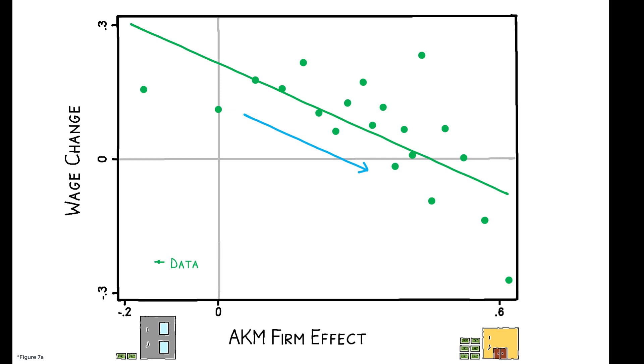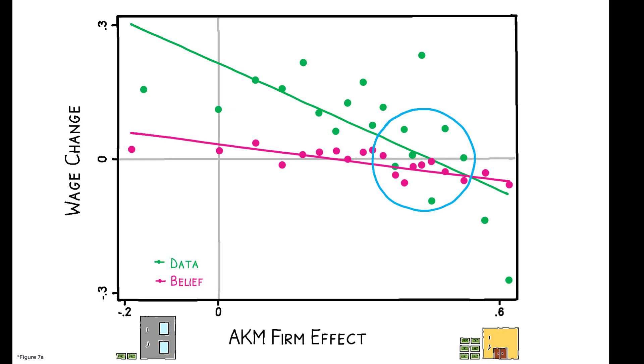But the gradient of workers' beliefs is relatively flat, and there is evidence of sorting. Workers in high-wage firms have roughly accurate beliefs about their outside options, but workers in low-wage firms strongly underestimate theirs.